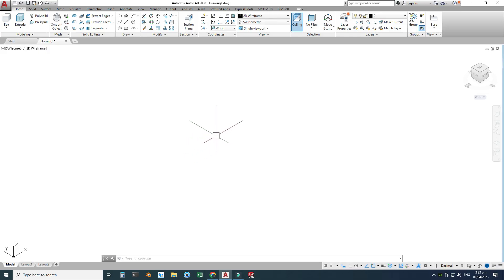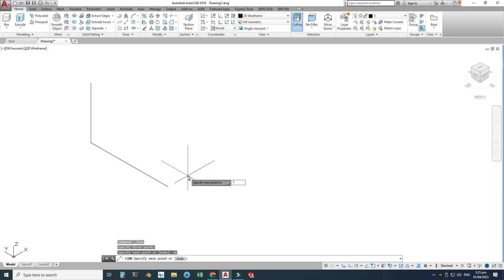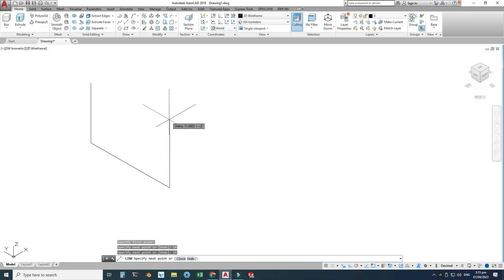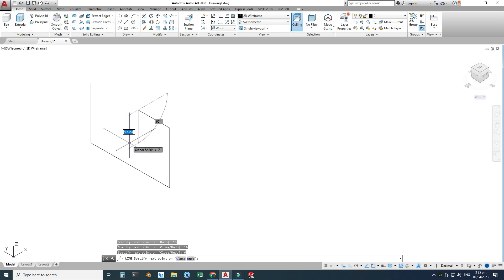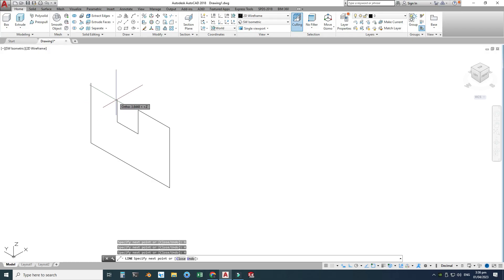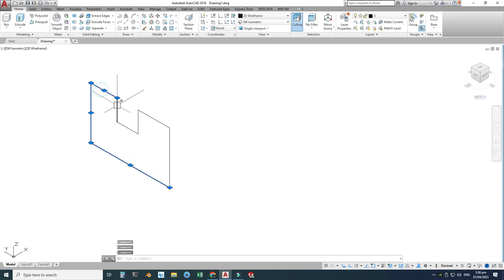Back in AutoCAD, I am in 3D mode. I will start with the Line command and draw a shape: 10 units, then 15 units, then 10 units, then 6 units, then 4 units, then 4 units, and join it back to the starting vertex. Now you can see we have a closed contour, but these are separate lines.